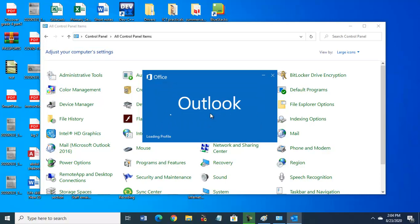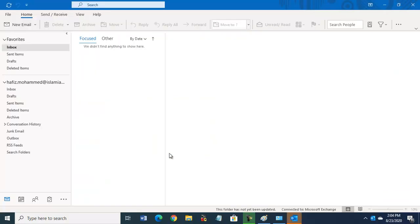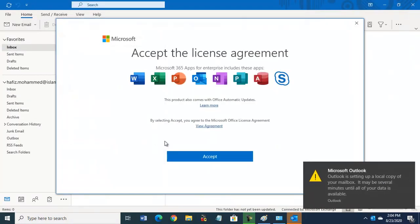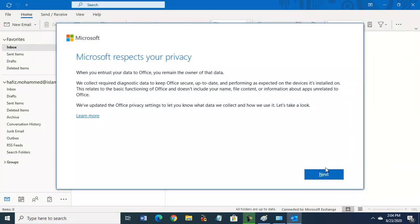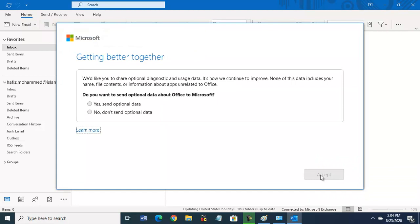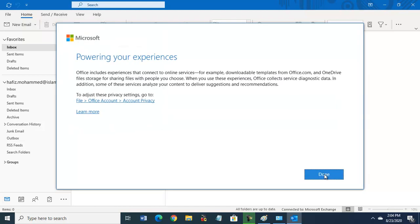It will open the new email inbox for you. It is configuring. Accept the agreement, next. Do you want to send optional data? No, no need. Accept it. Powering your experience is done.